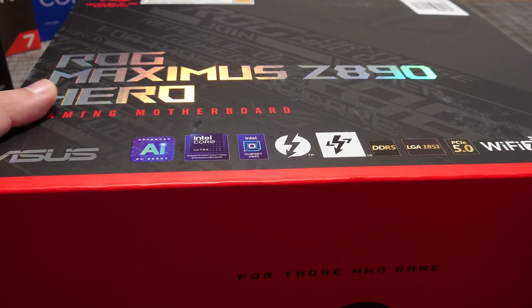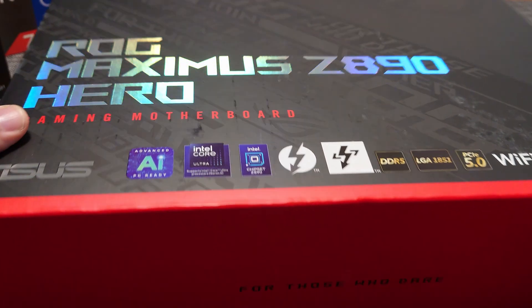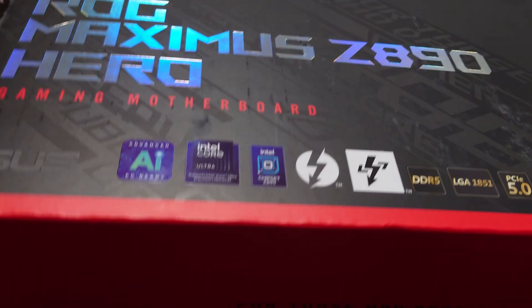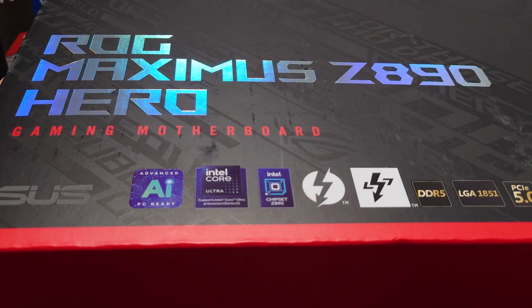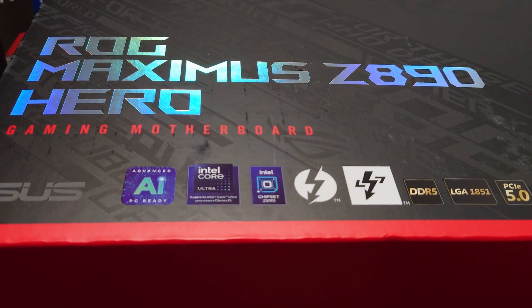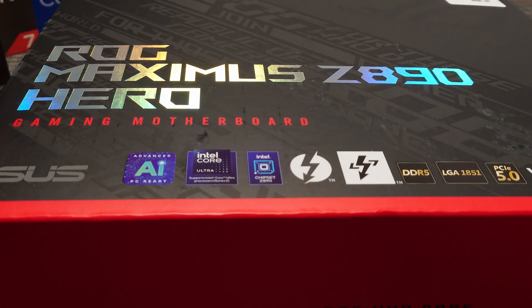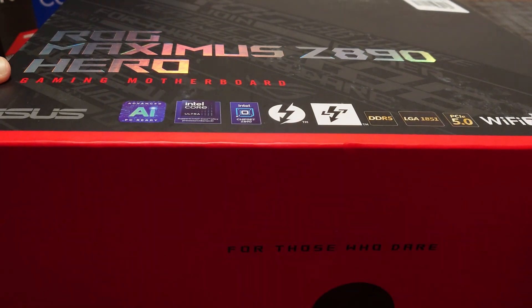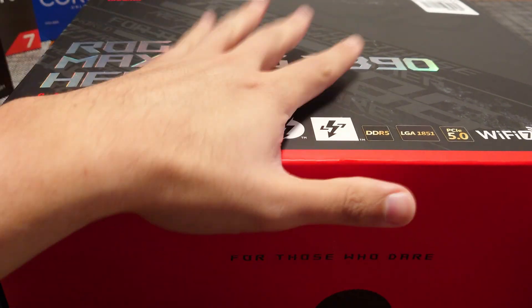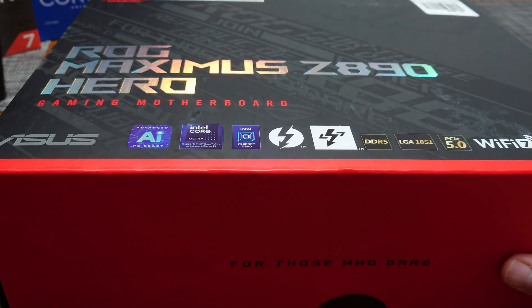Hey YouTube, I'm back with another video. Today we're going to be doing an unboxing and overview of the ASUS ROG Maximus Z890 Hero. So this is one of their motherboards that is accompanying the new Intel 200 series on desktop.